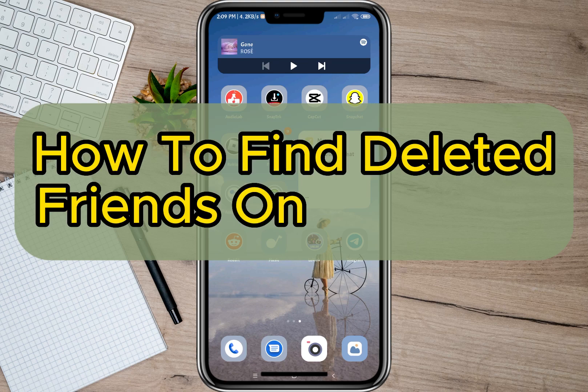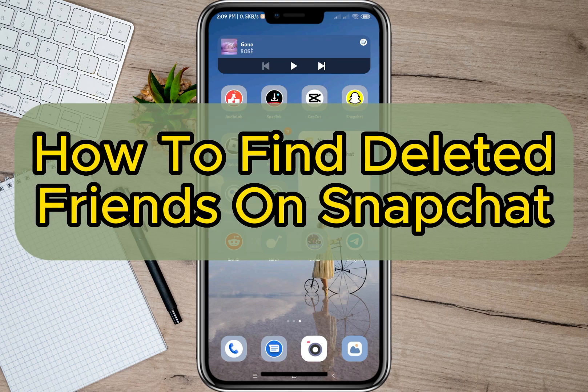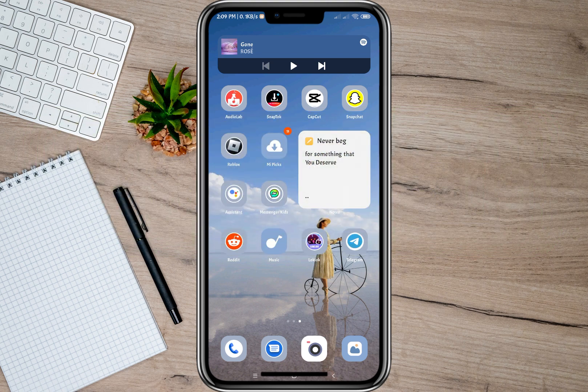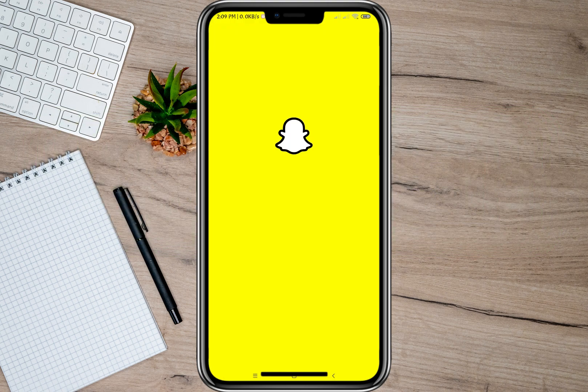Hey guys, welcome back to our channel. In this video I'm going to show you how to find deleted friends on Snapchat. If you accidentally deleted one of your friends on Snapchat and you want to add them back, just keep watching to know how to do it. To start, let's open my Snapchat account.